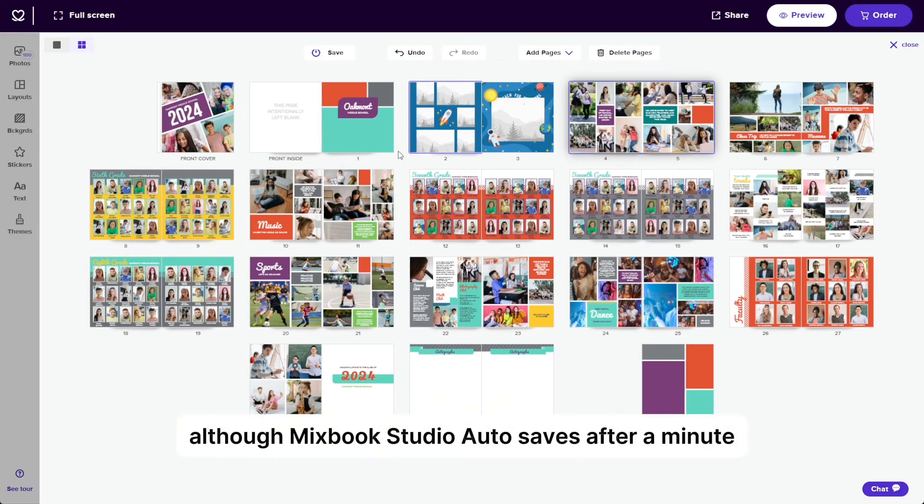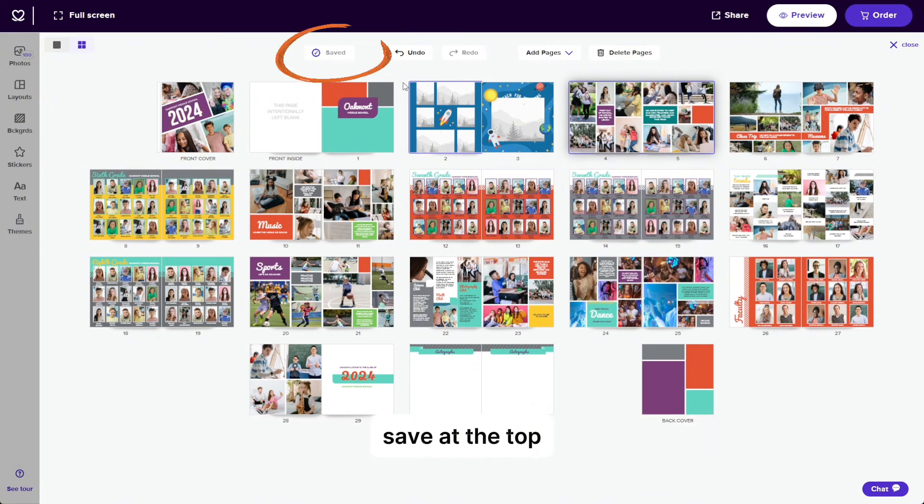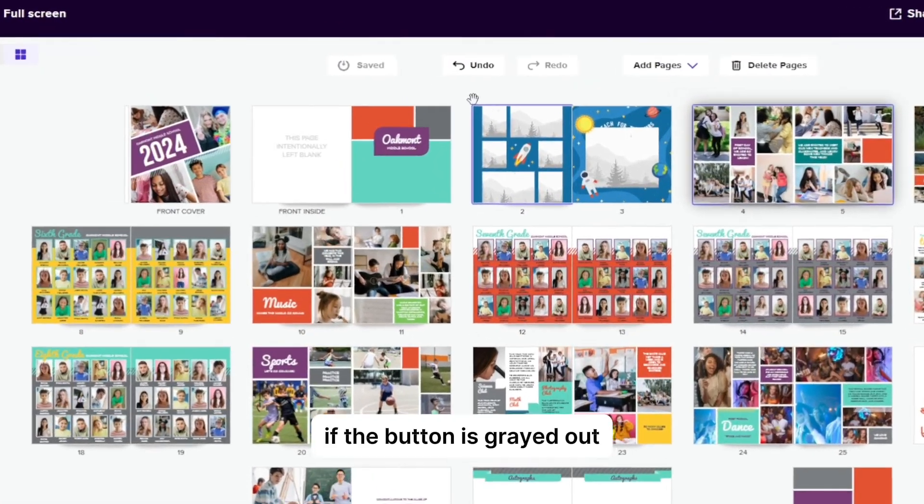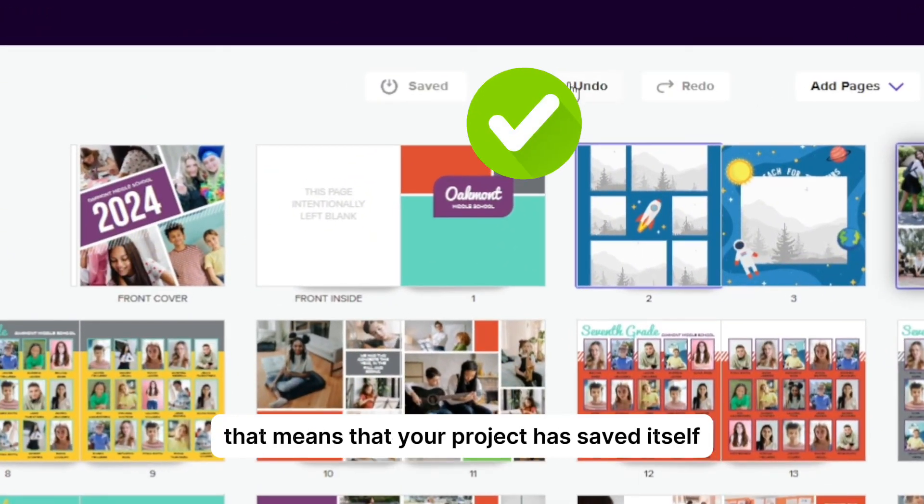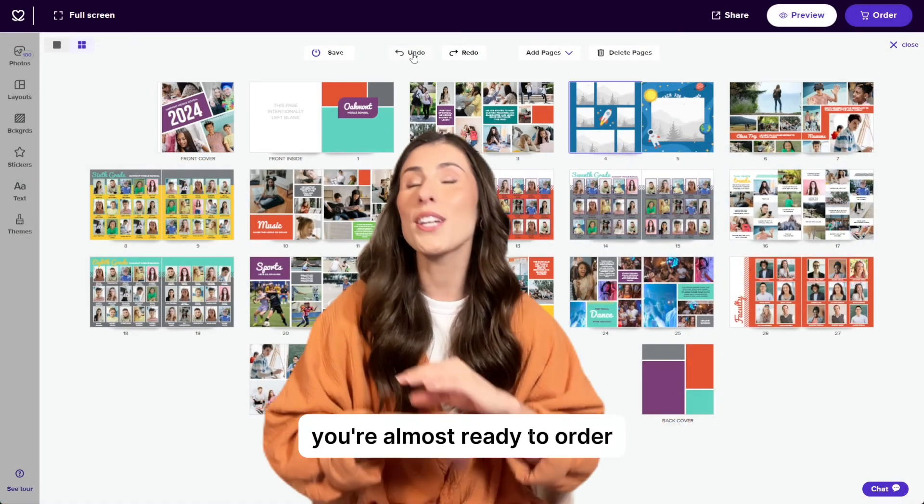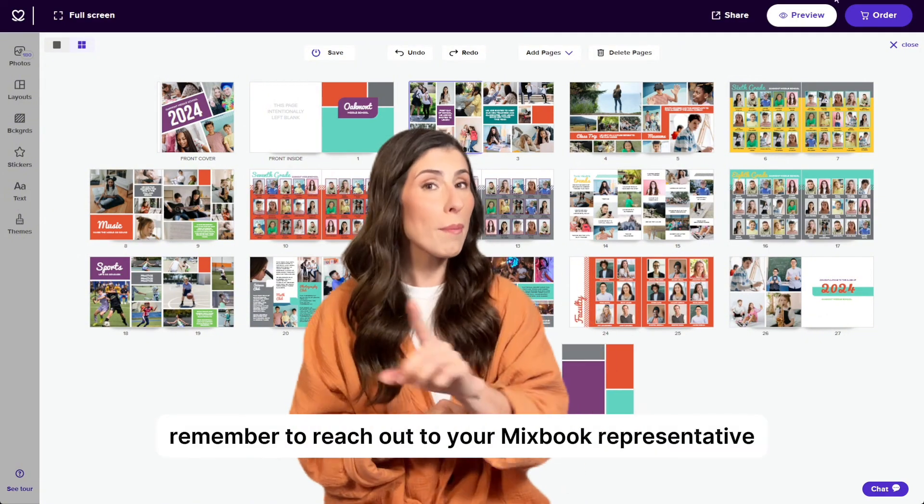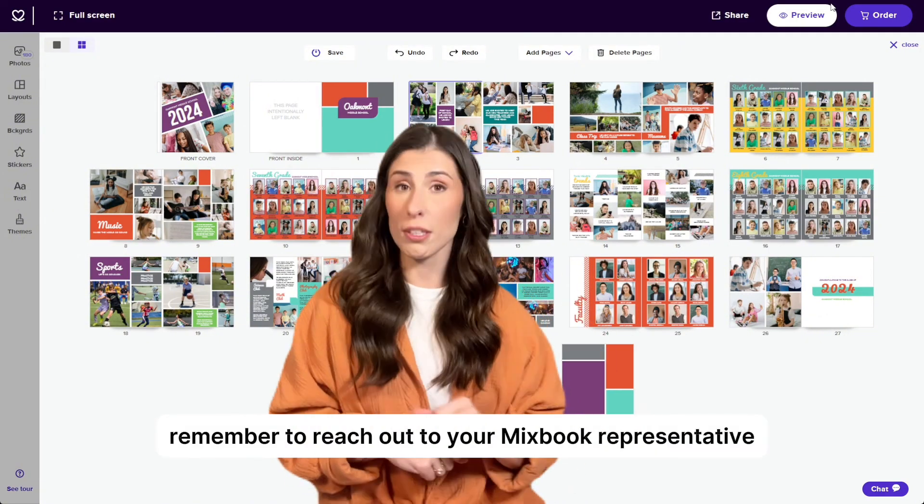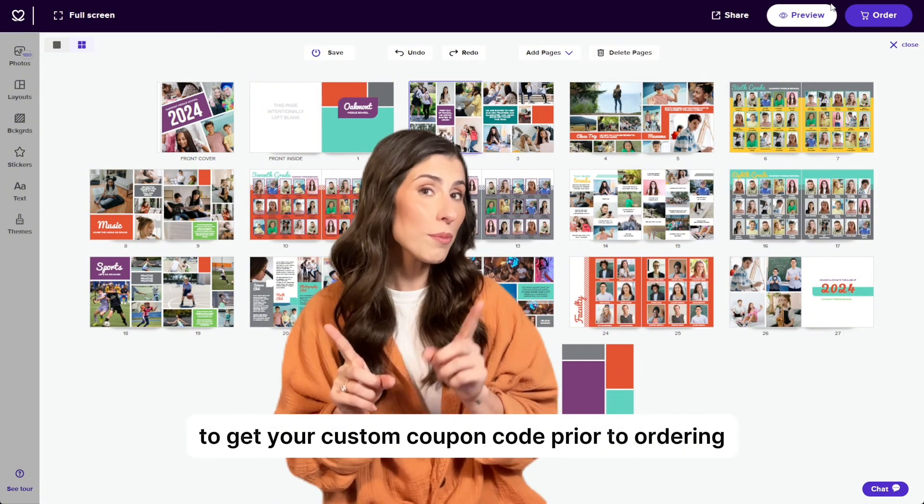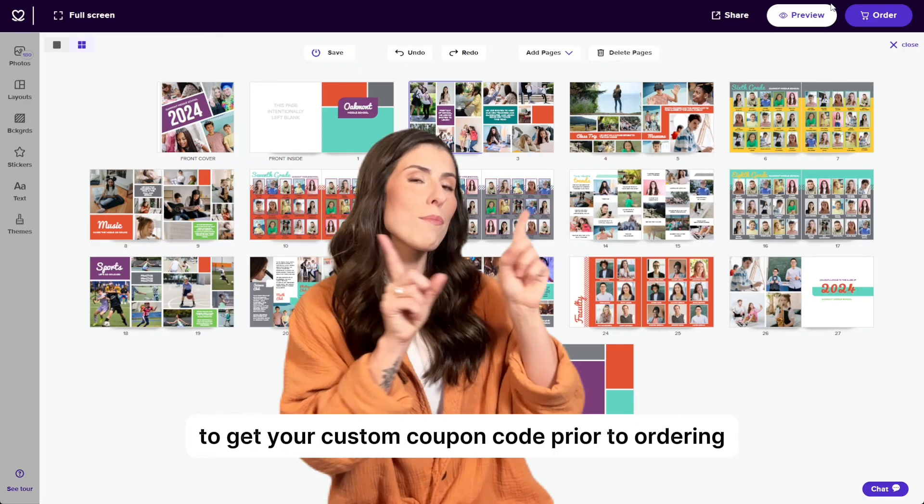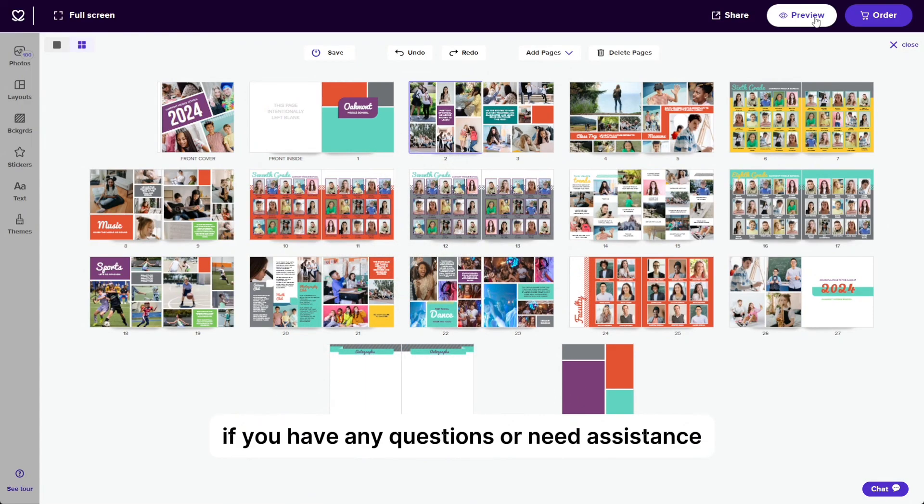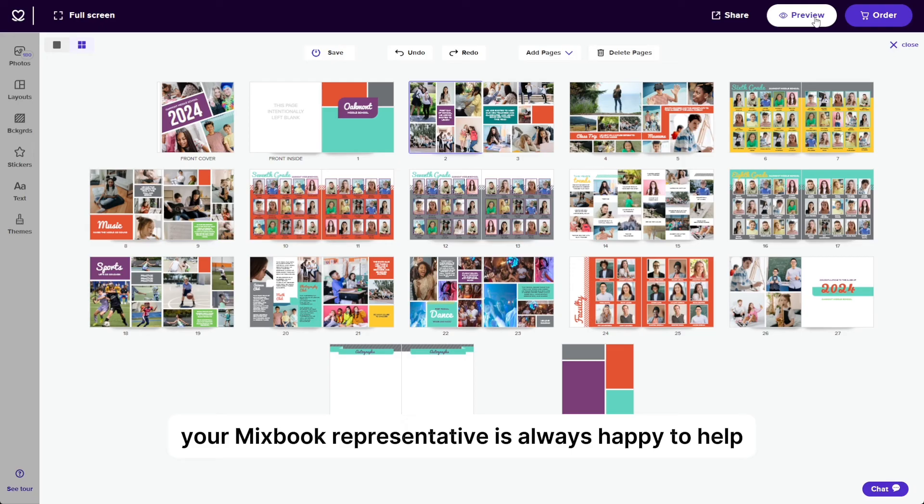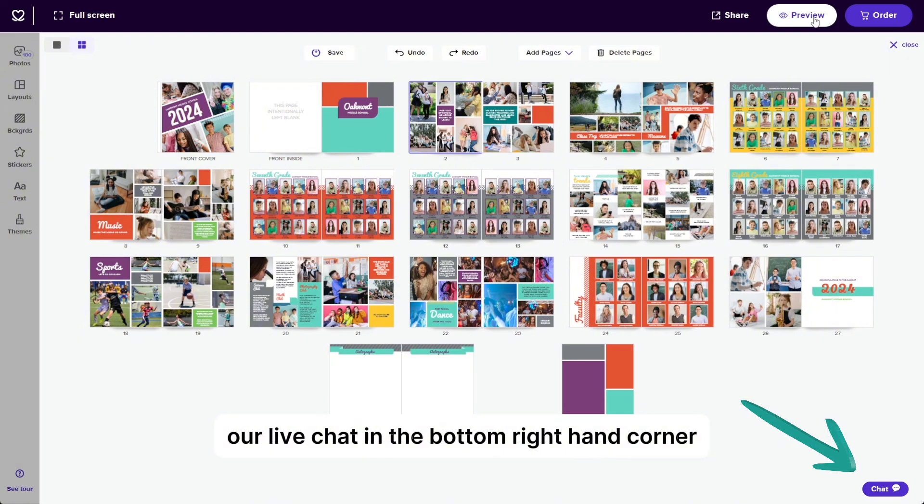Although Mixbook Studio auto-saves after a minute, you can save your project at any time by clicking save at the top. If the button is grayed out, that means that your project has saved itself. At this point, you're almost ready to order. Remember to reach out to your Mixbook representative to get your custom coupon code prior to ordering. If you have any questions or need assistance, your Mixbook representative is always happy to help, or you can access our live chat in the bottom right-hand corner.